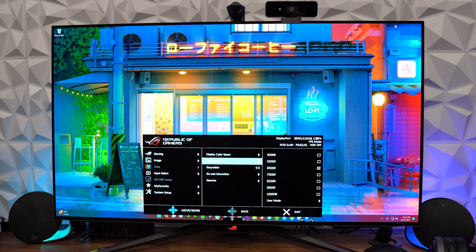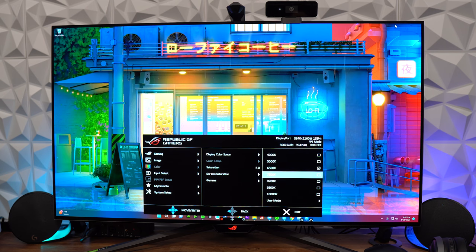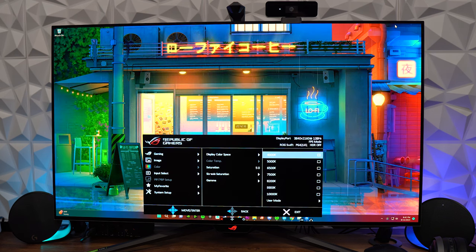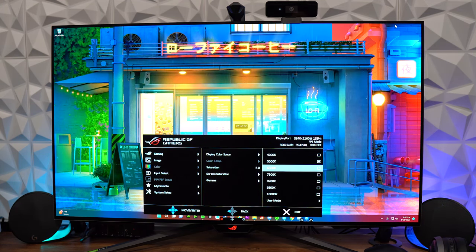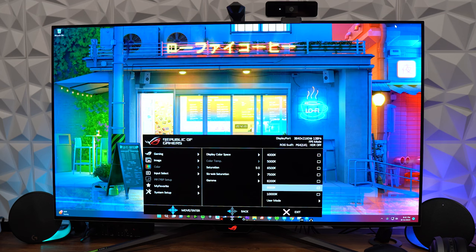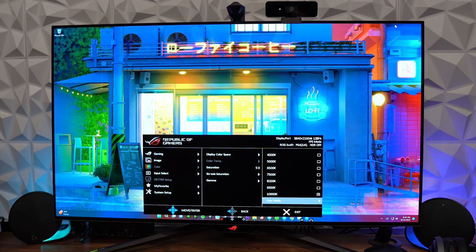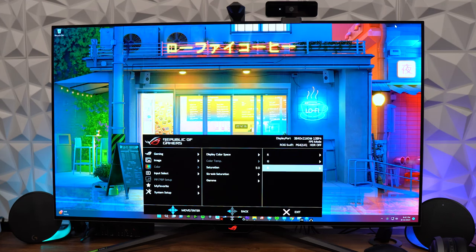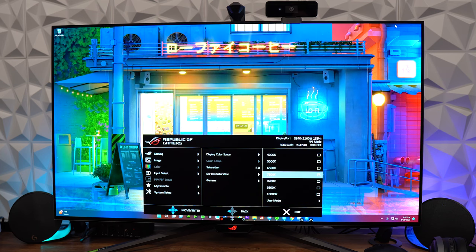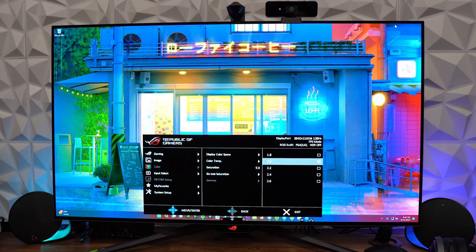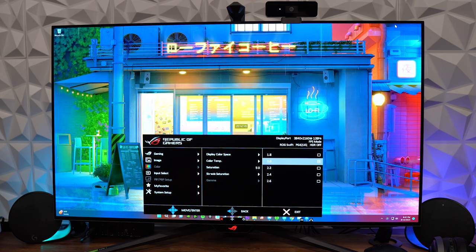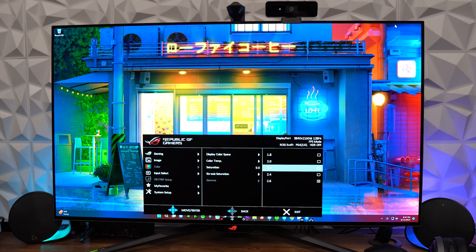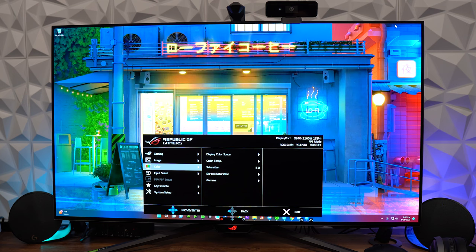Shifting over now to color temperature from 4000 to 10,000K and user mode. We're going to run through all of these really quick just so you get a glimpse of what they would look like. Obviously, 4000K is going to be warmer, and then as we go down, it'll start getting cooler all the way up to that 10,000K. In the user mode, you get to adjust the RGB here to your percentage and liking. So that is something you can adjust if you want to, if it seems to be leaning a little bit towards a color that you don't potentially want. Finishing out the menu on this, you have saturation, the 6-axis saturation, and that's going to give you all six colors that you can edit. And then last, we have the gamma 1.8 all the way up to 2.6.